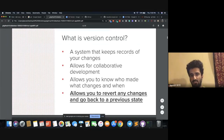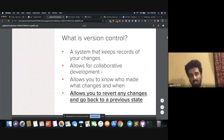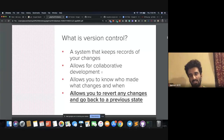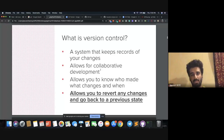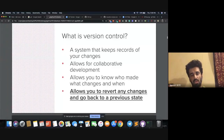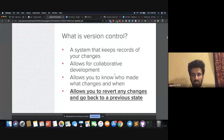Version control also allows for collaborative development. If there's a version control system and multiple people are working on the same source code, you can keep track of who made which change at what time. Also, if you want to revert back to any previous change, you can do that with the version control system. You might not have used Git, but you must have all used version control somewhere. So I want to demo a version control system which is not really Git, but is sort of a version control — it's in Google Docs.